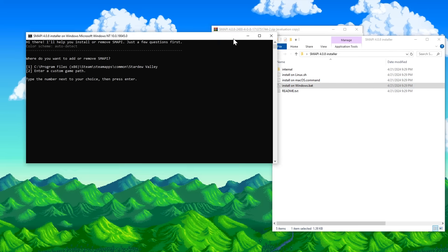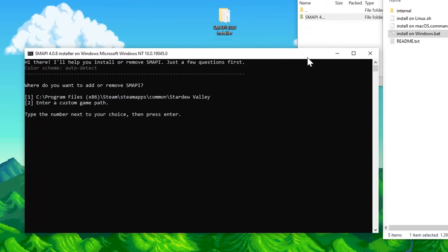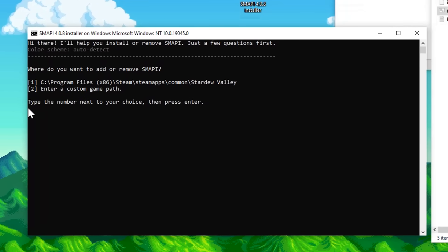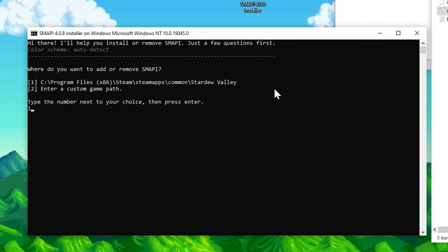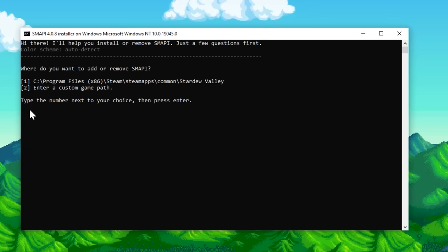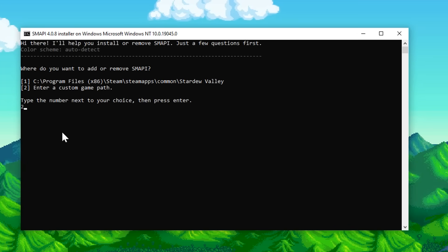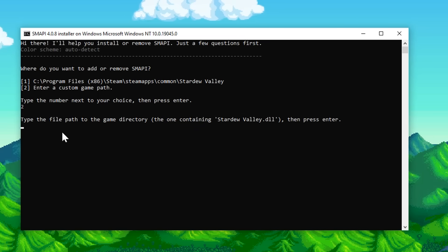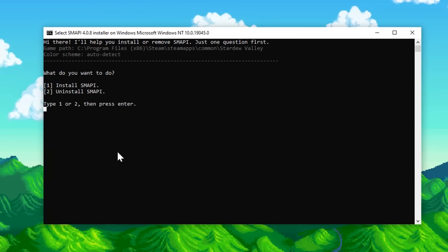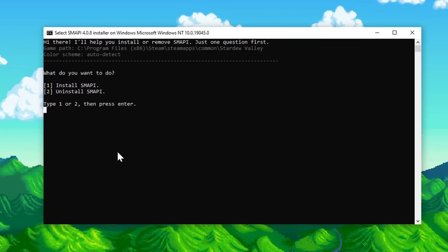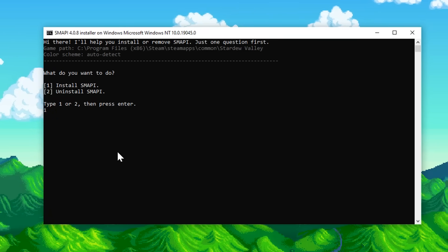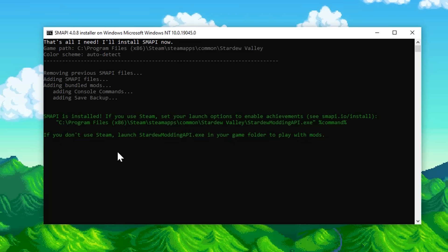And that'll open up a command prompt, or whatever the equivalent of it is on your computer. Now, if you have Stardew Valley on Steam, you're going to press 1 and then Enter. If you got it from anywhere else, for example the Humble store or the GOG store, you're going to press 2 and Enter. And then you'll have to find the file where the game is installed. Otherwise, with Steam, it already knows where it is. Then on the next question, do you want to install SMAPI? Type 1 again and Enter again. And it'll start installing SMAPI.